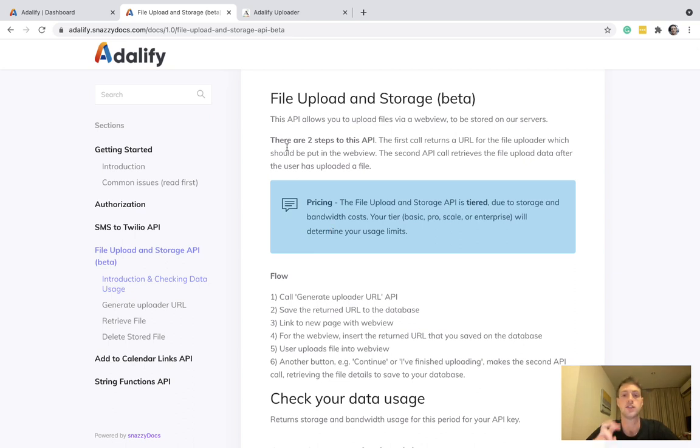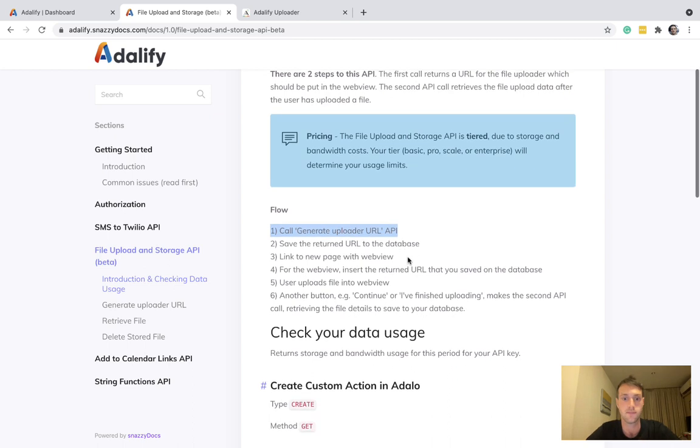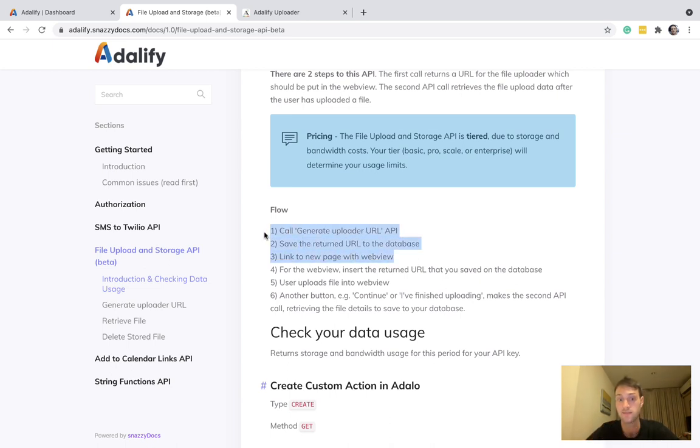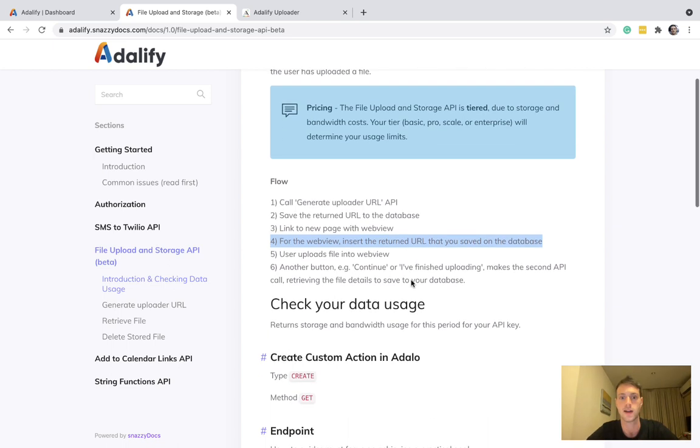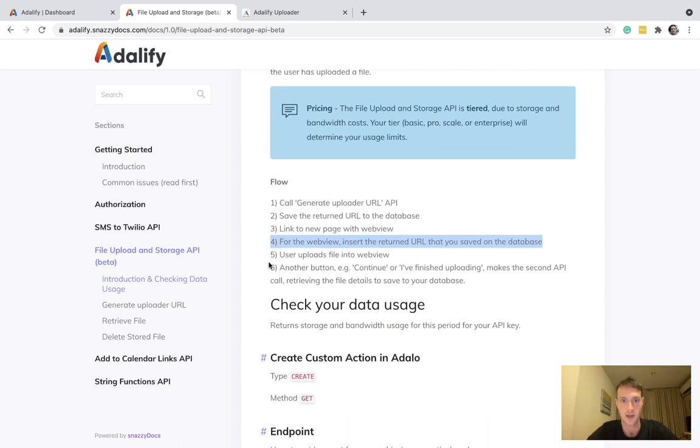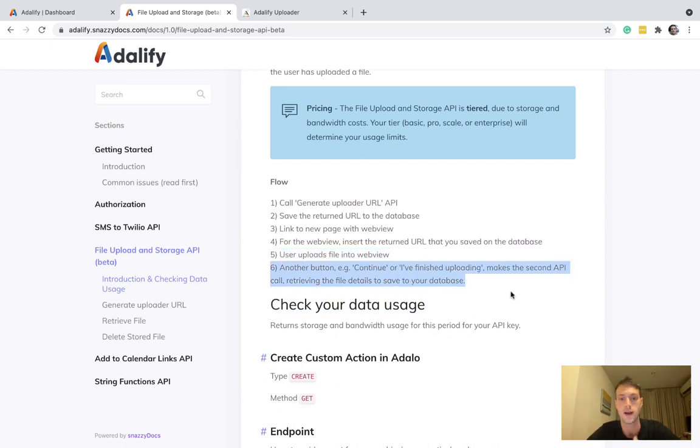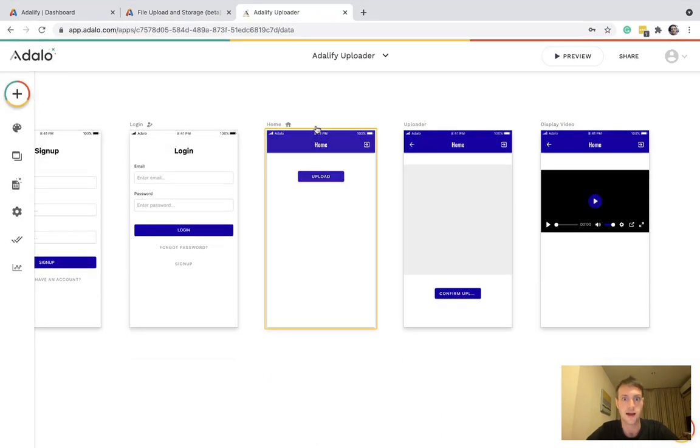It's a two-step API. On the first call, we generate and upload a URL. We save that URL to the database and link to a new page. So all of this can be inside a button. On the next page, we have a web view. And for that web view, we want to use that URL returned from the first API call. The user is going to upload that file into that web view. And then next button will retrieve the file they uploaded. So let's go have a look on Adalo, how this set up.